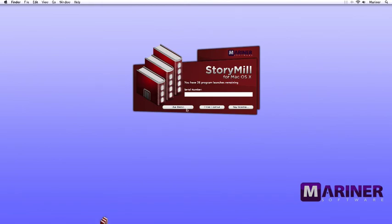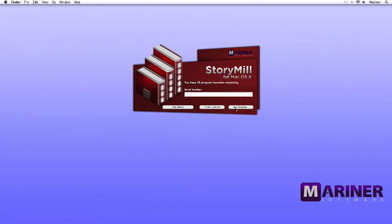Clicking the Use Demo button allows you to use StoryMill until the trial period expires. The Buy License button takes you to the Mariner eStore to purchase a serial number. To enter a serial number so that you can continue to use StoryMill after the trial period expires, enter your serial number in the field provided exactly as you received it from us, and then click on the Enter License button.